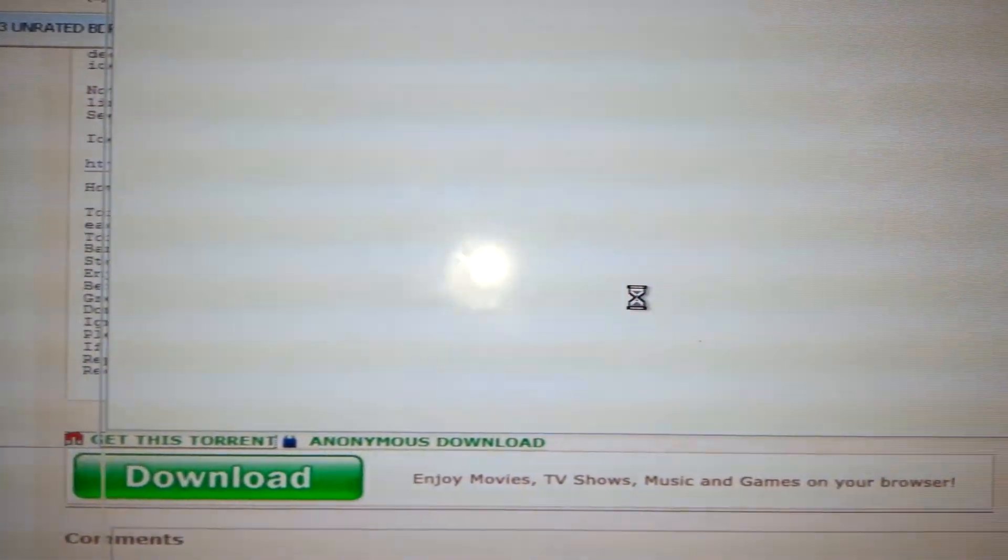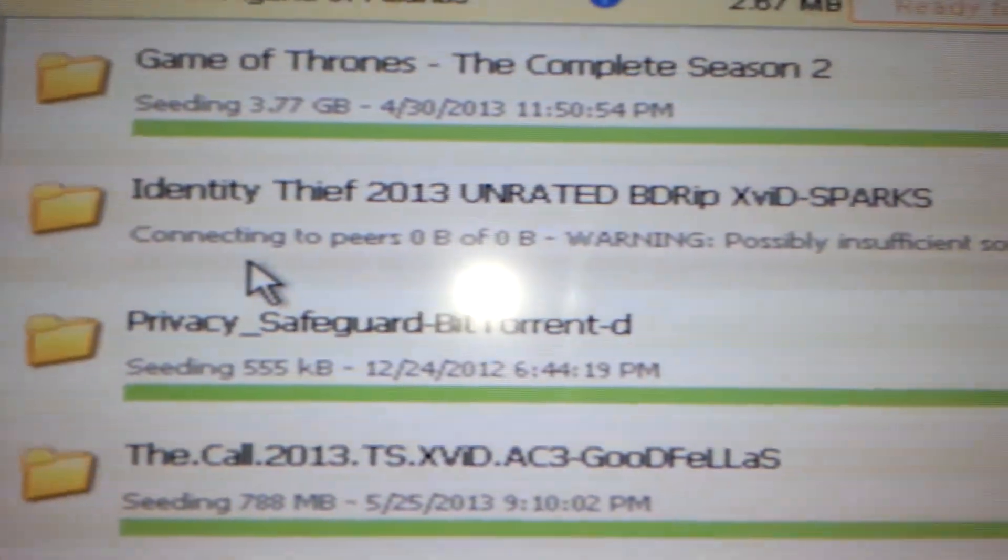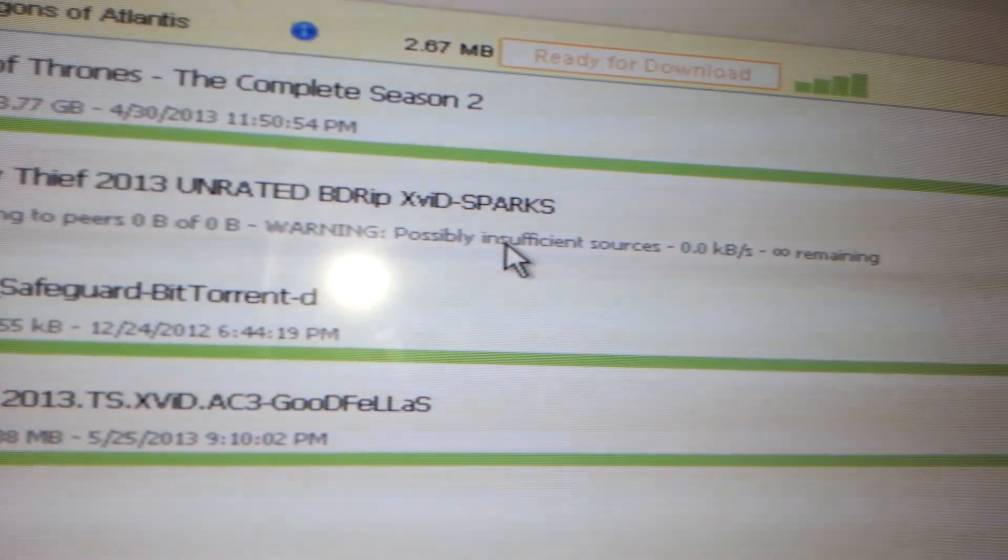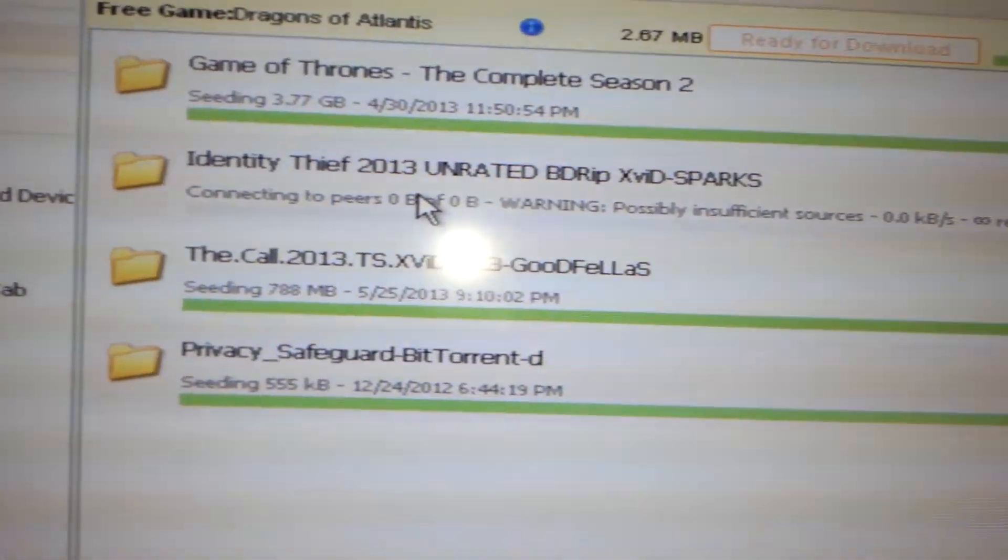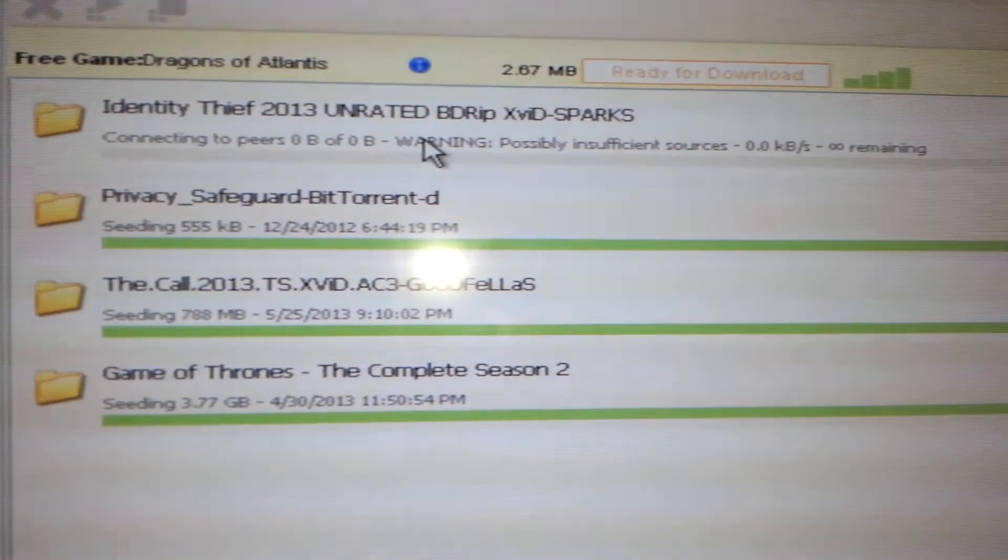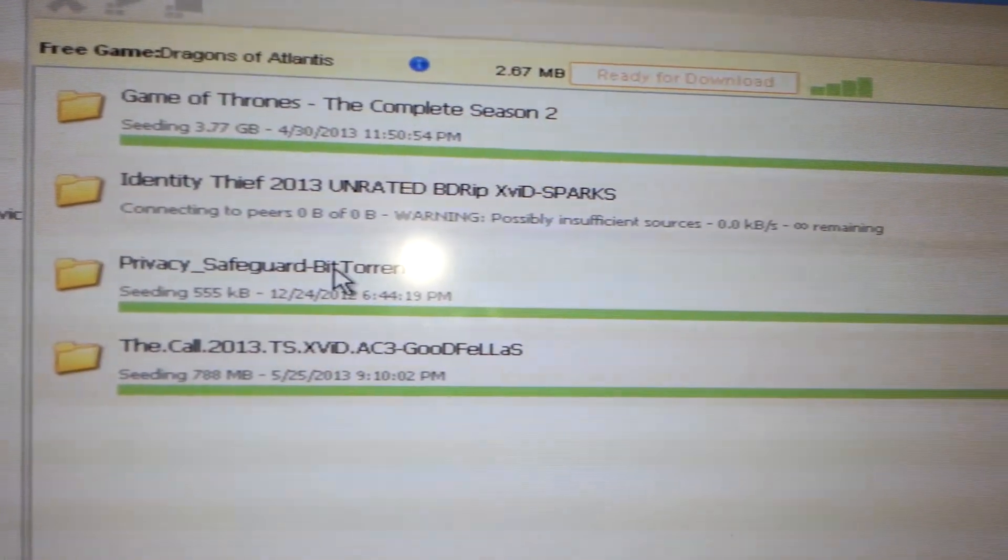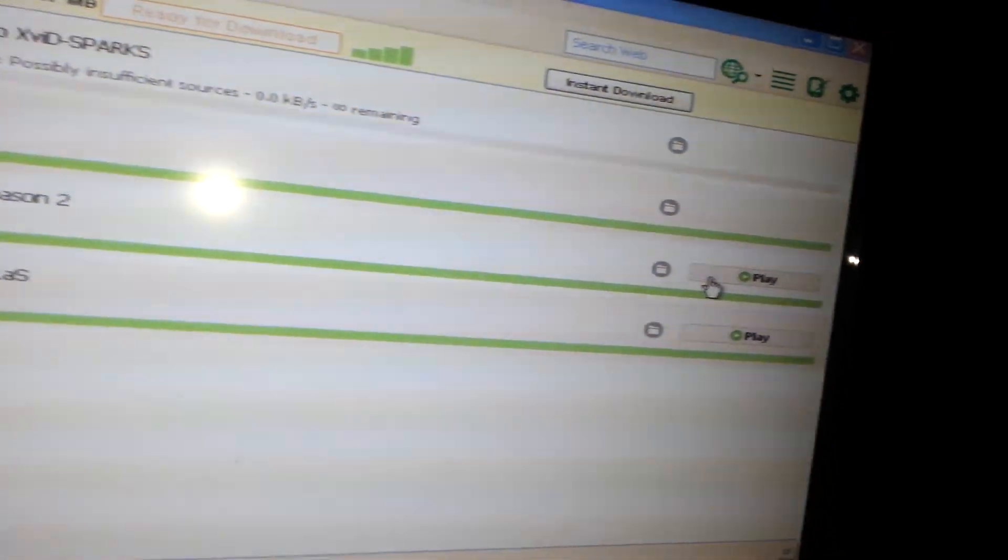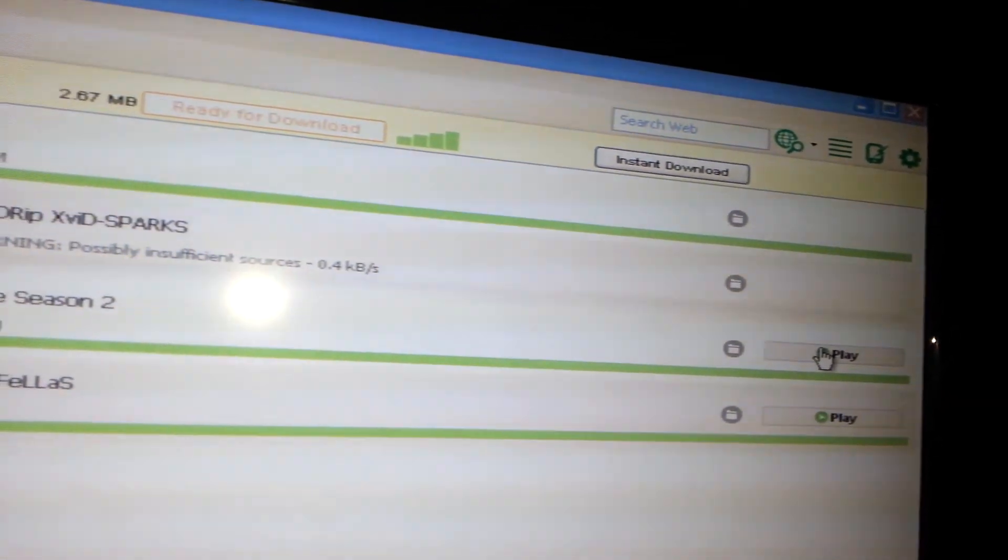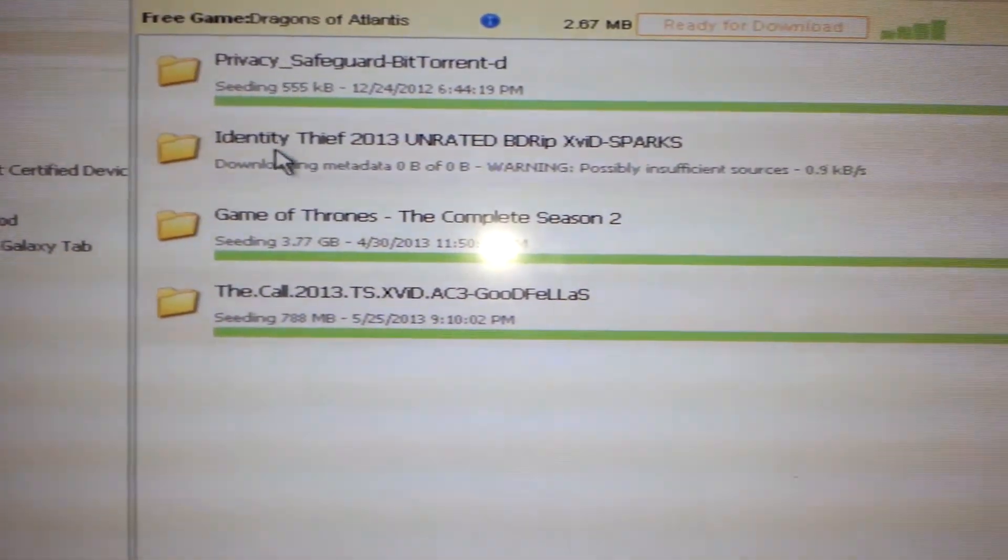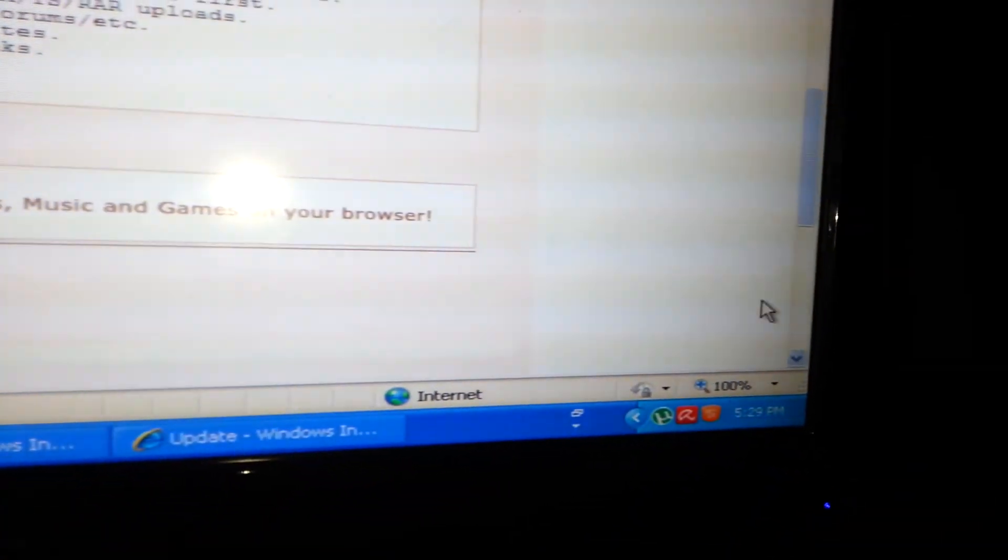Okay, so now we're in uTorrent, and now we have Identity Theft right there downloading. Sometimes little warnings, possible insufficient sources. Sometimes if it says that, I'll delete it. Definitely if it's red or something like that, definitely delete it. Make sure you have good virus protection on your desktop or your laptop. After it's done downloading, it will be green, and it should say play. I still always use VLC player. That's just my personal preference. So we'll exit out of here. I'm going to close it because I'm not going to download that movie.